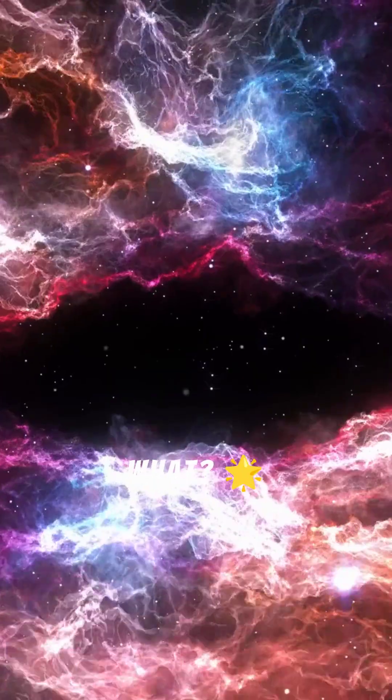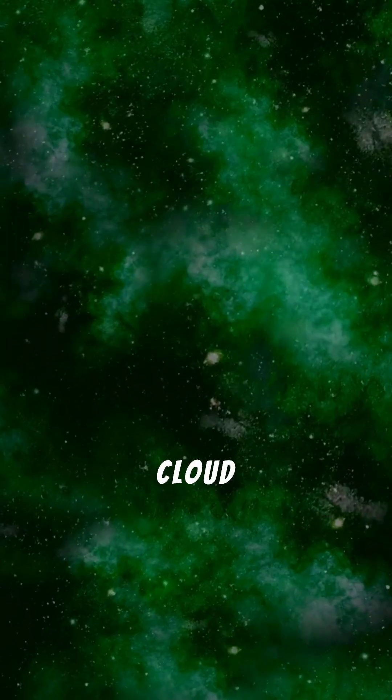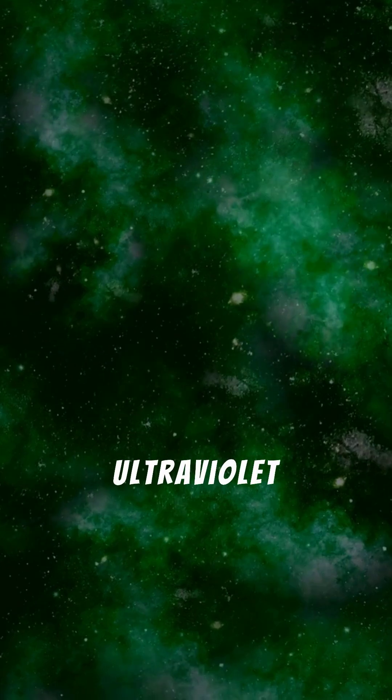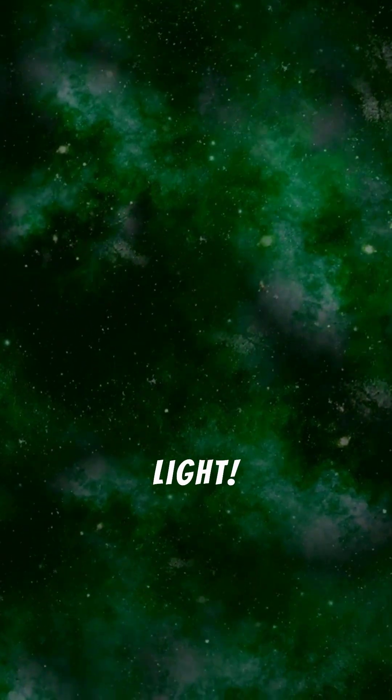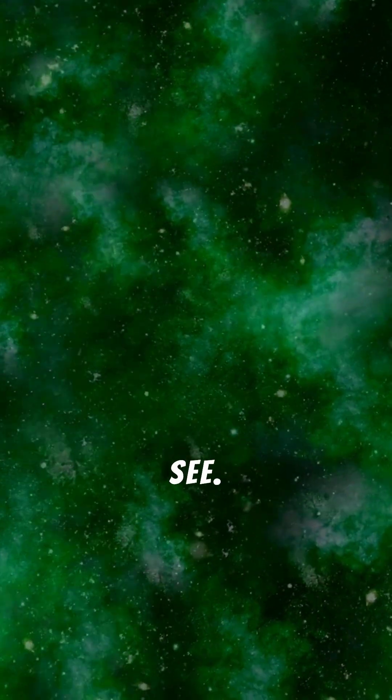And guess what? This cloud glows in ultraviolet light. It's like it has a secret glow that only special space cameras can see.